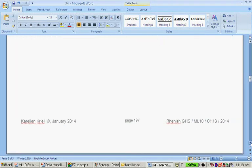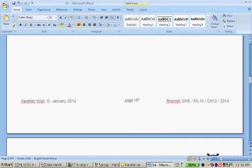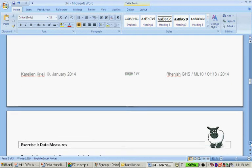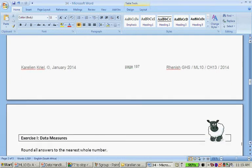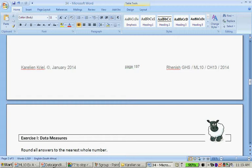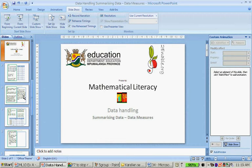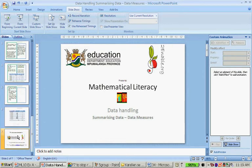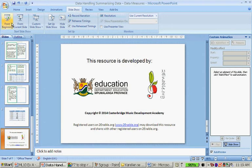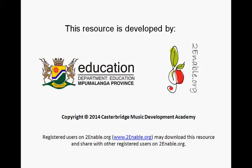Now the first exercise for this week is Exercise I: Data Measures. Please do the exercise, and then in tomorrow's lesson we'll look at the answers. Thank you very much for your time. Please remember to do your homework exercise.